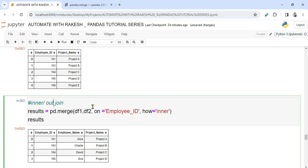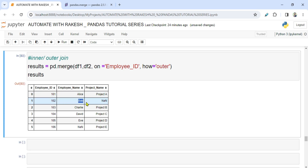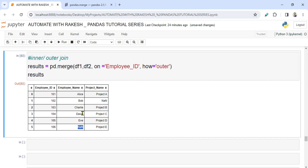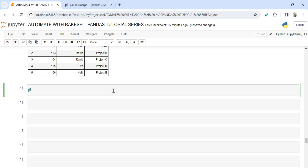Now let's learn outer join. The moment I say 'how=outer', what happens? It gets you everything. Running this, I got all values: 101 and 102 have come — where an employee has no project assigned, the value is NaN. It's like a union of everything. 106 has come with its project name but no employee name. So outer join works on both DataFrames and returns all records.